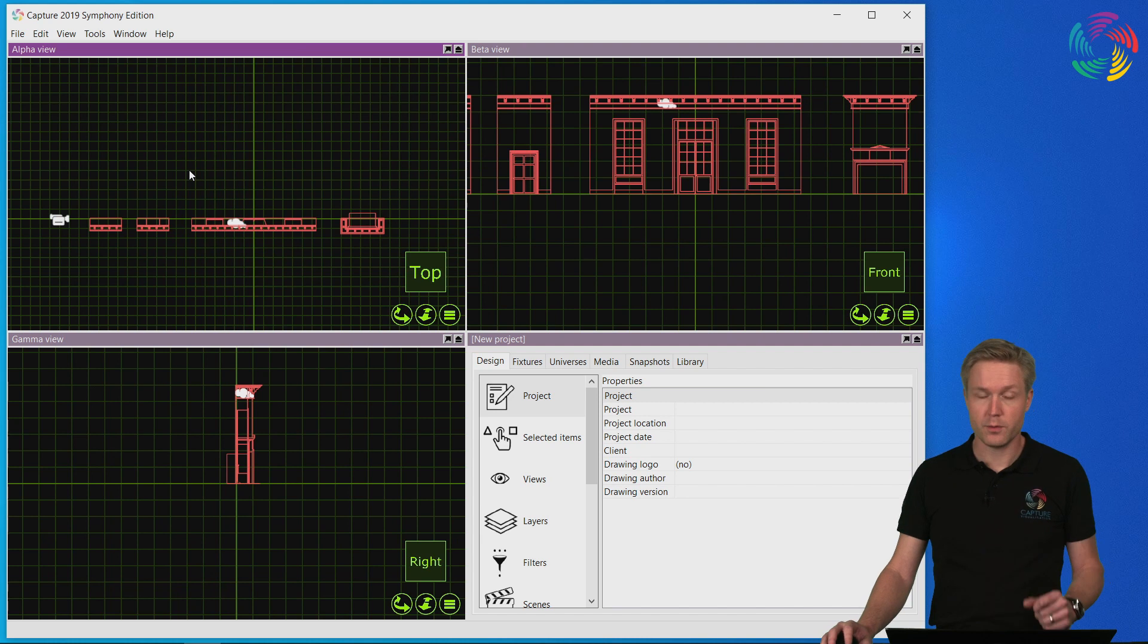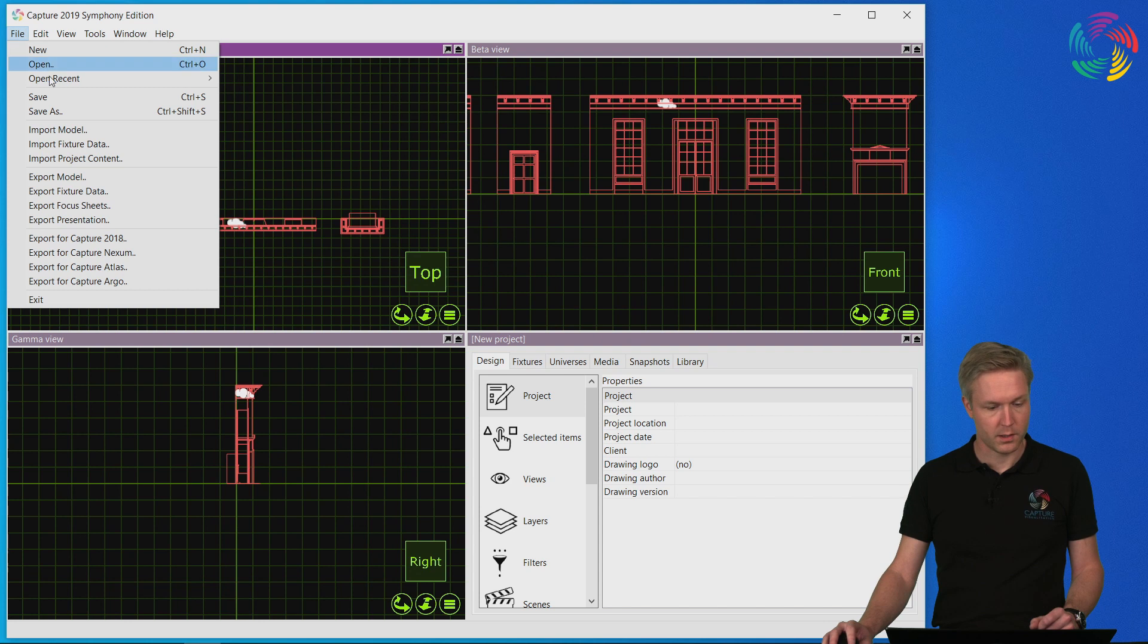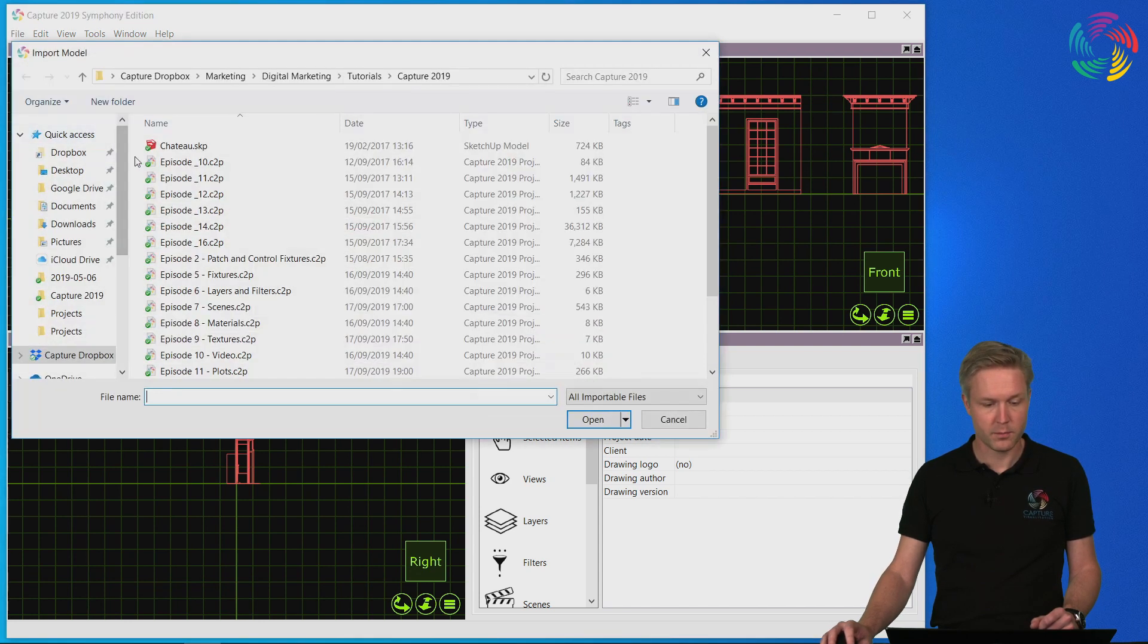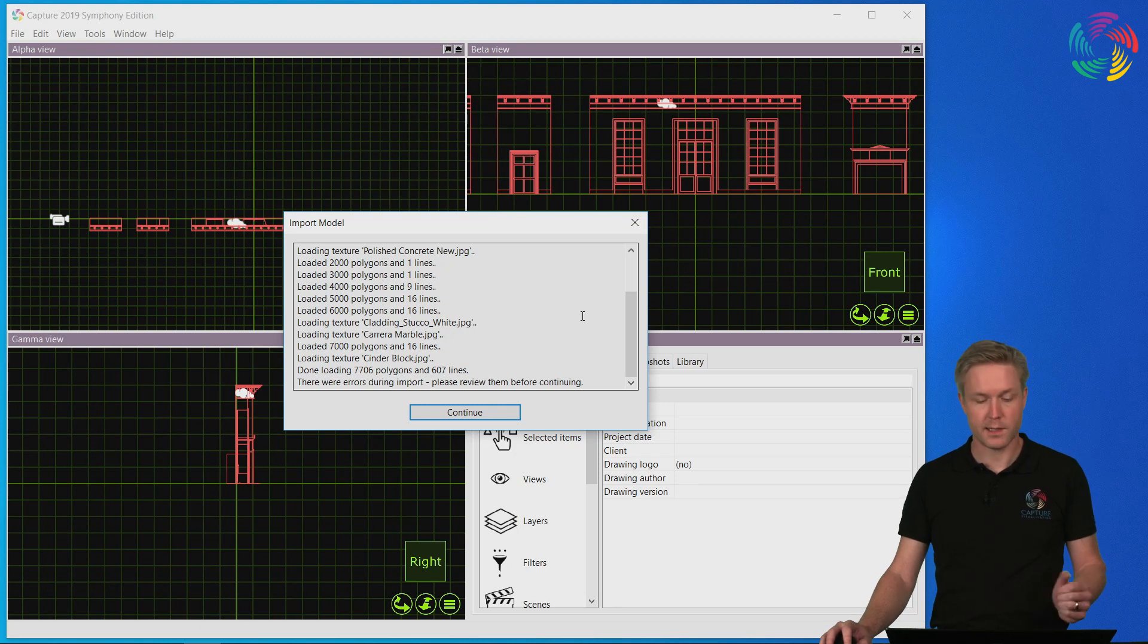Let's redo the process and talk a little bit about a couple of things I left out. Let's go back to import model. Select the file. After which this list appears.